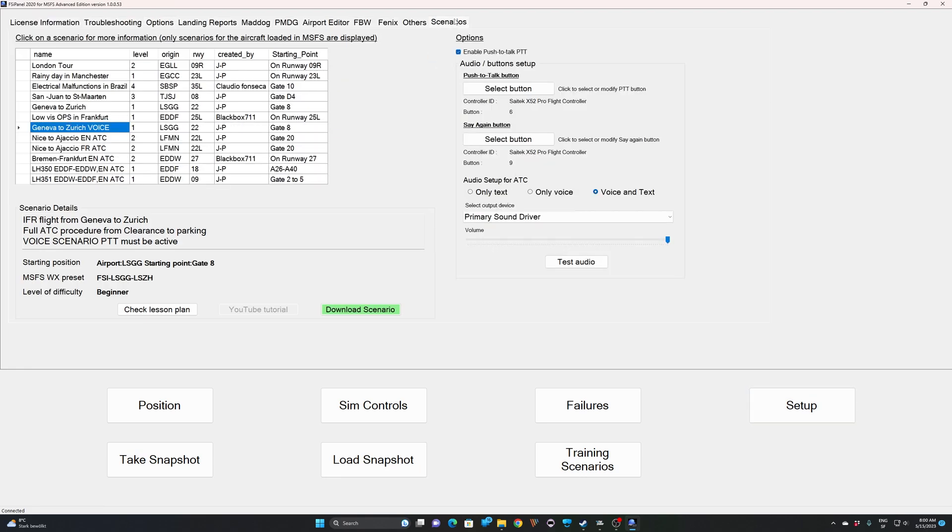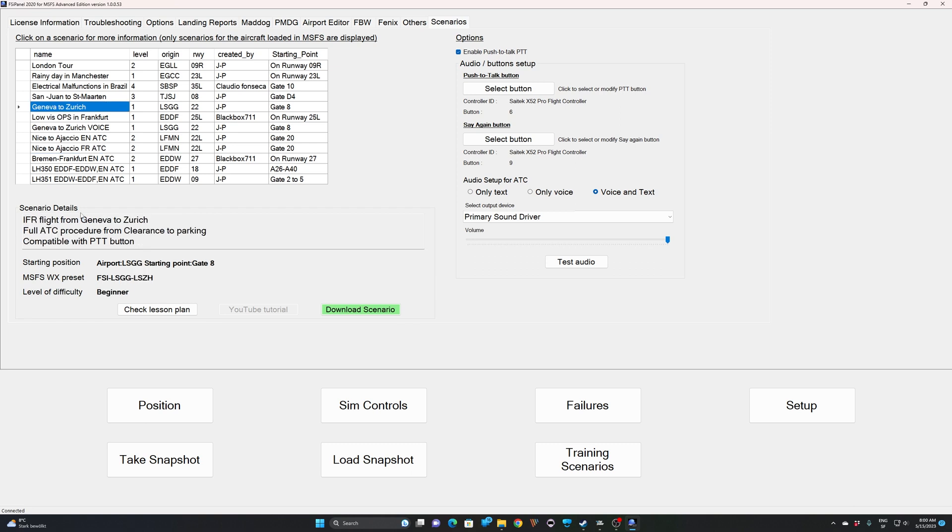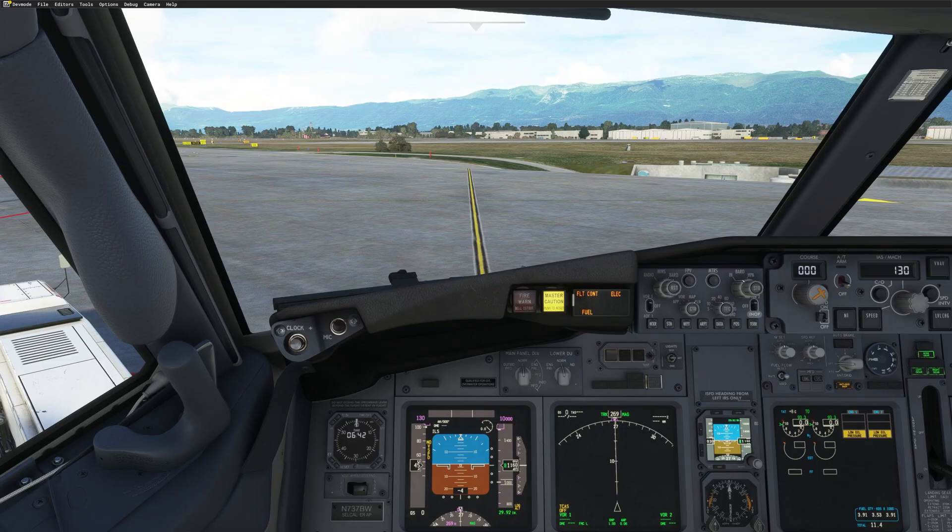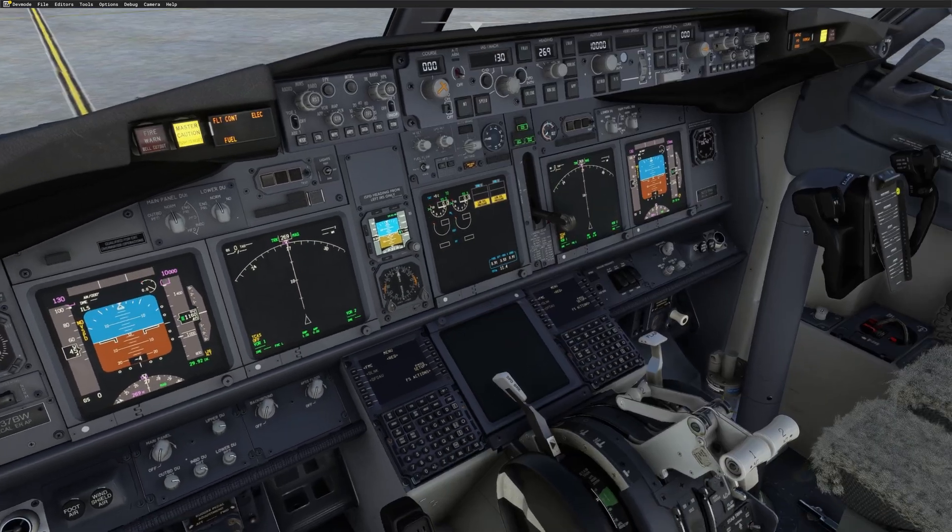When you download the scenario from here, make sure you take a voice scenario. If you take one of the earliest scenarios that doesn't say voice, nothing's gonna happen. So make sure you go to one scenario that has voiced. I already downloaded it before. My aircraft is loaded. So we will try it.